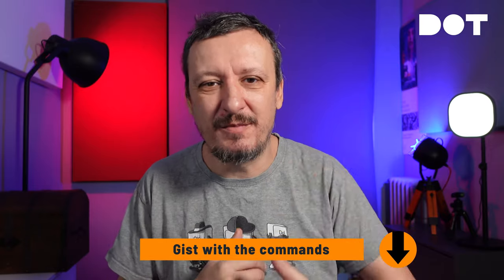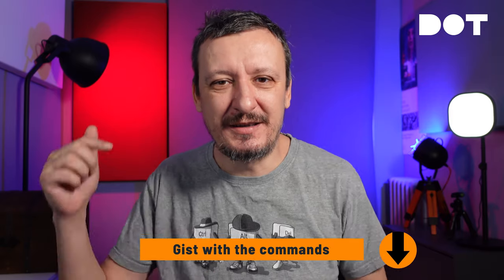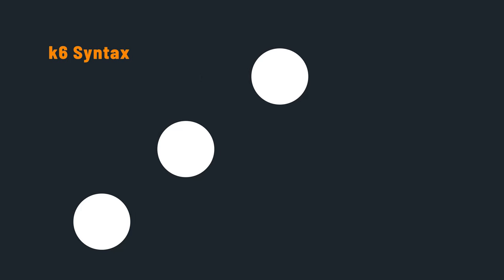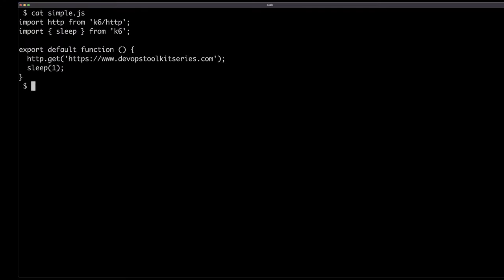I already installed the K6 CLI. I will not bother you with installation because that's boring. And I already cloned the repo with some sample code that I will be using. If you want to follow along, the instructions with all the commands and references are in a gist and the link is in the description. Let's start with a simple example. We have a couple of imports — I'm importing HTTP from the K6 HTTP library, and I'm importing sleep as well. You will see why I need sleep in a second.